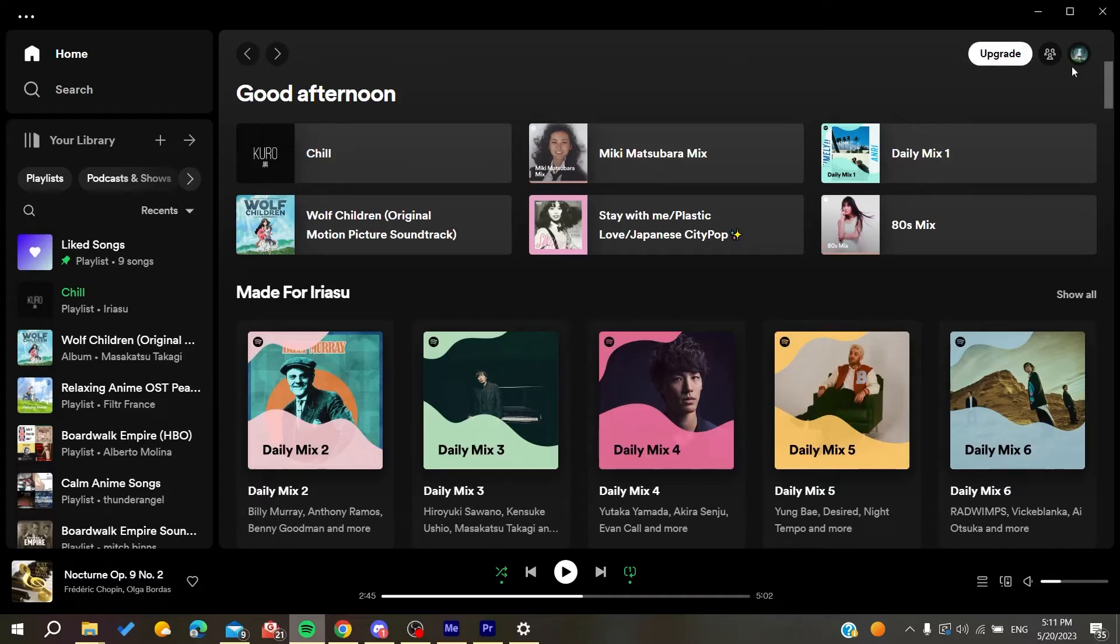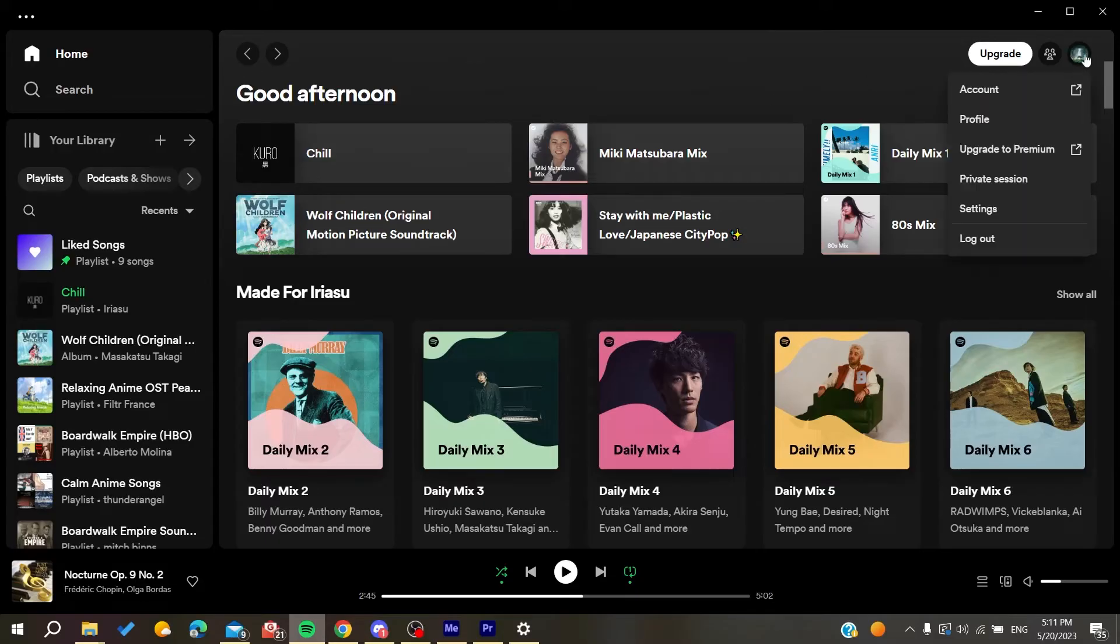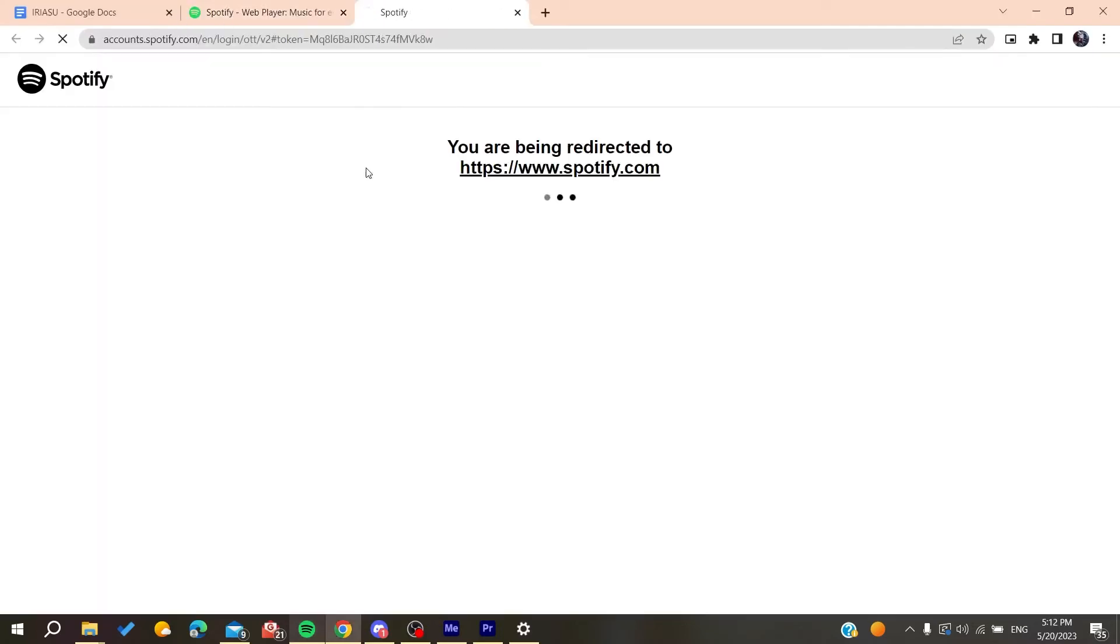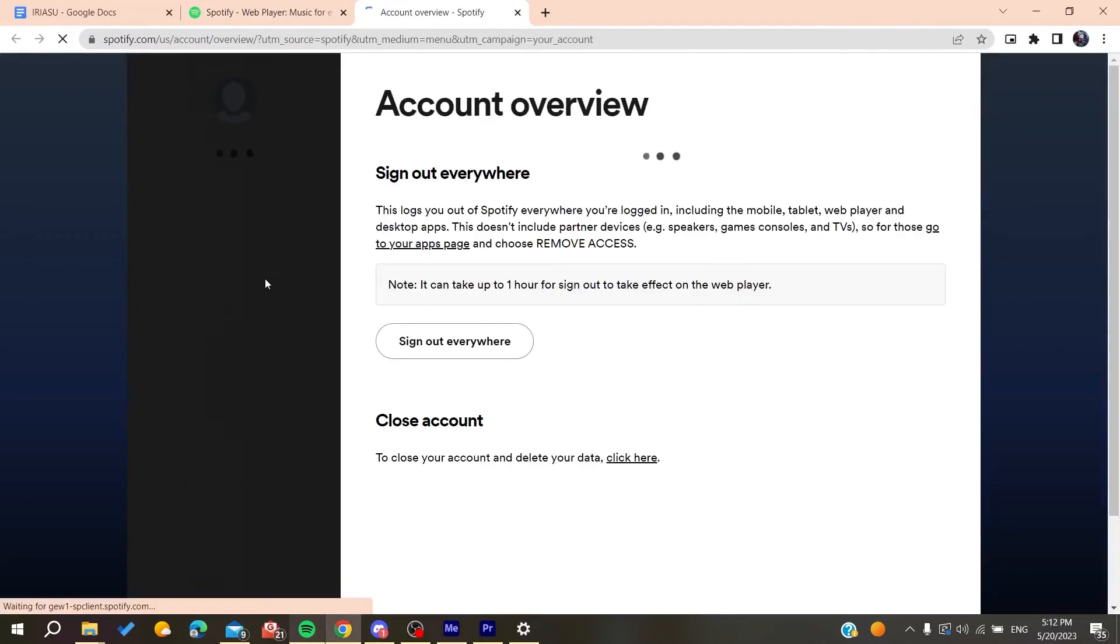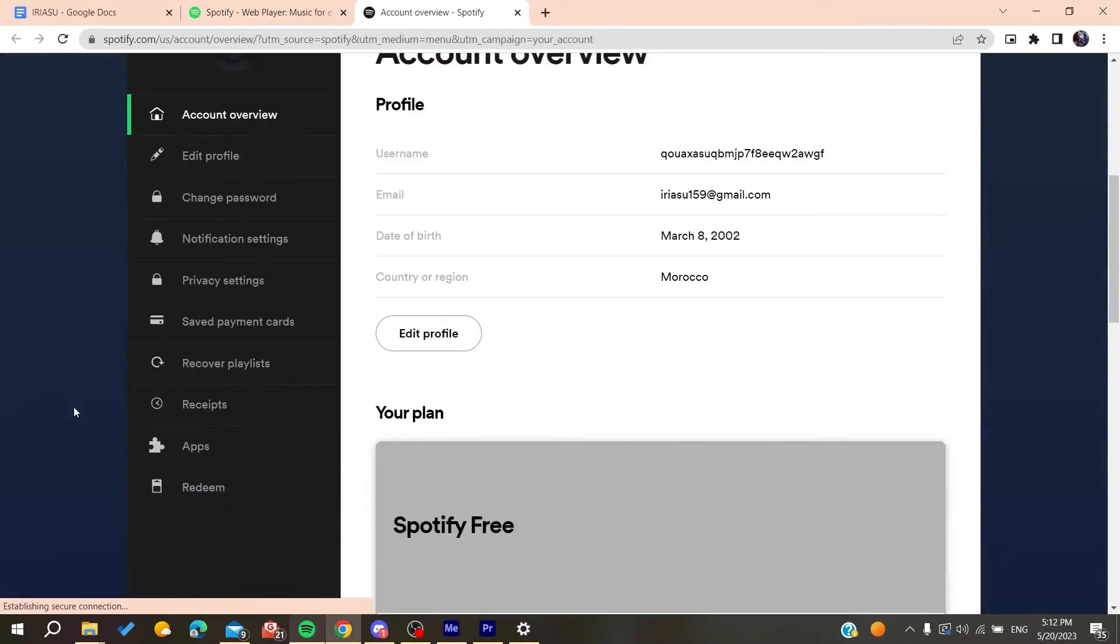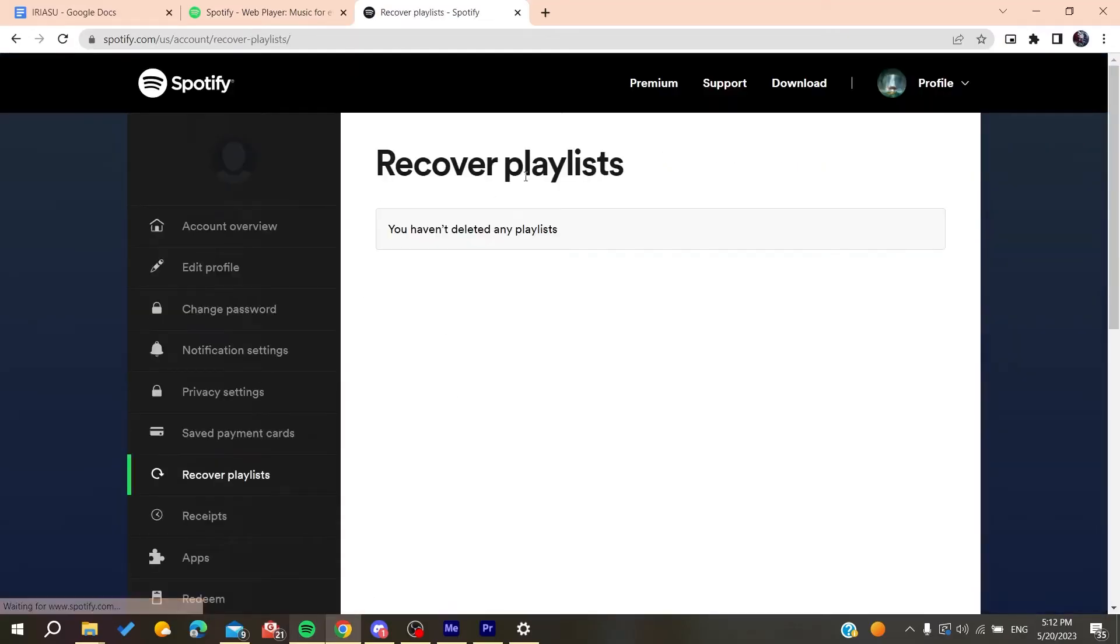If you've deleted any playlist, you can restore it by clicking on your profile picture, then go to Account. There you'll find an option to recover playlists. Here you'll find your deleted playlists and you can recover them.